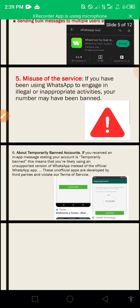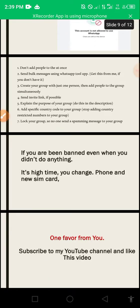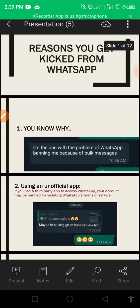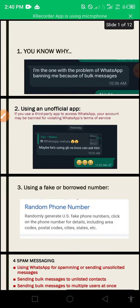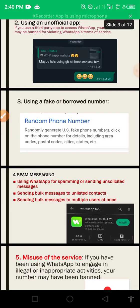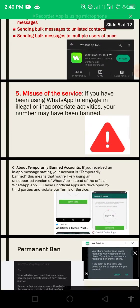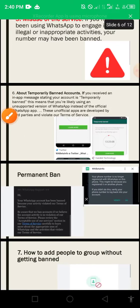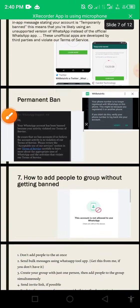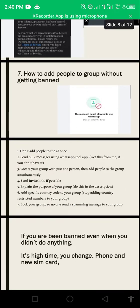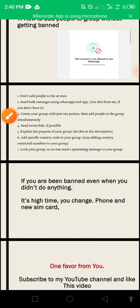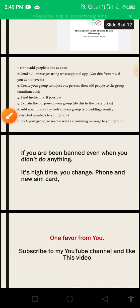Please subscribe to my YouTube channel and like this video. To recap: the reasons you get banned are using an unofficial app, using a fake or borrowed number, spam messaging without the right tool, and misuse of the service. When temporarily banned there's still a solution - send a message and wait. When permanently banned, wait two to three months. I also gave you seven ways to add people to groups and what to do if you're banned without doing anything wrong.